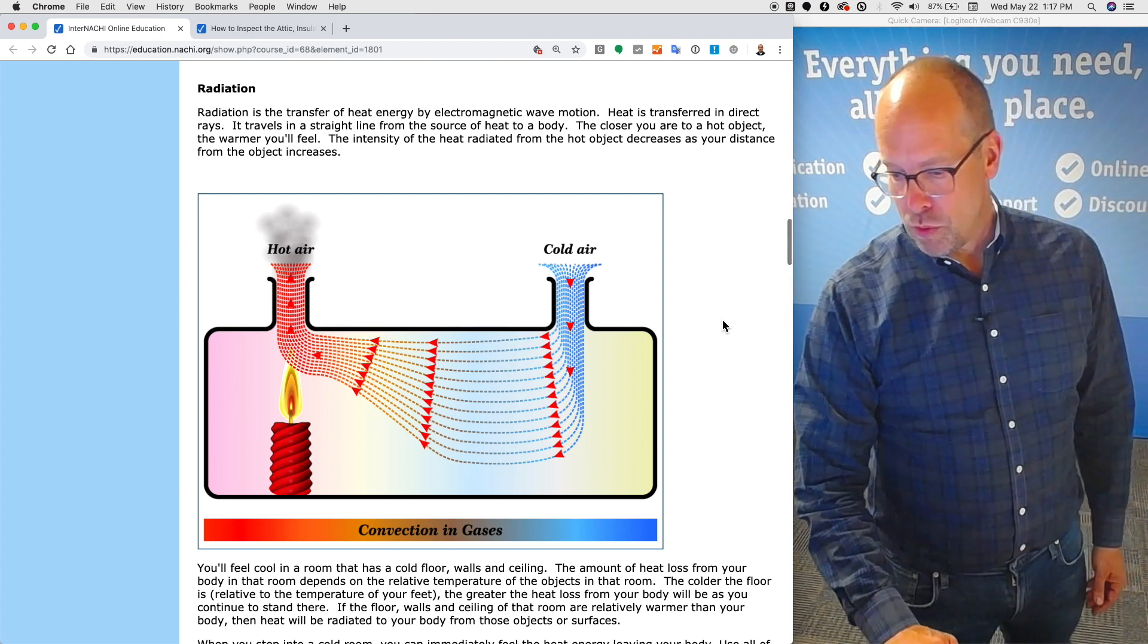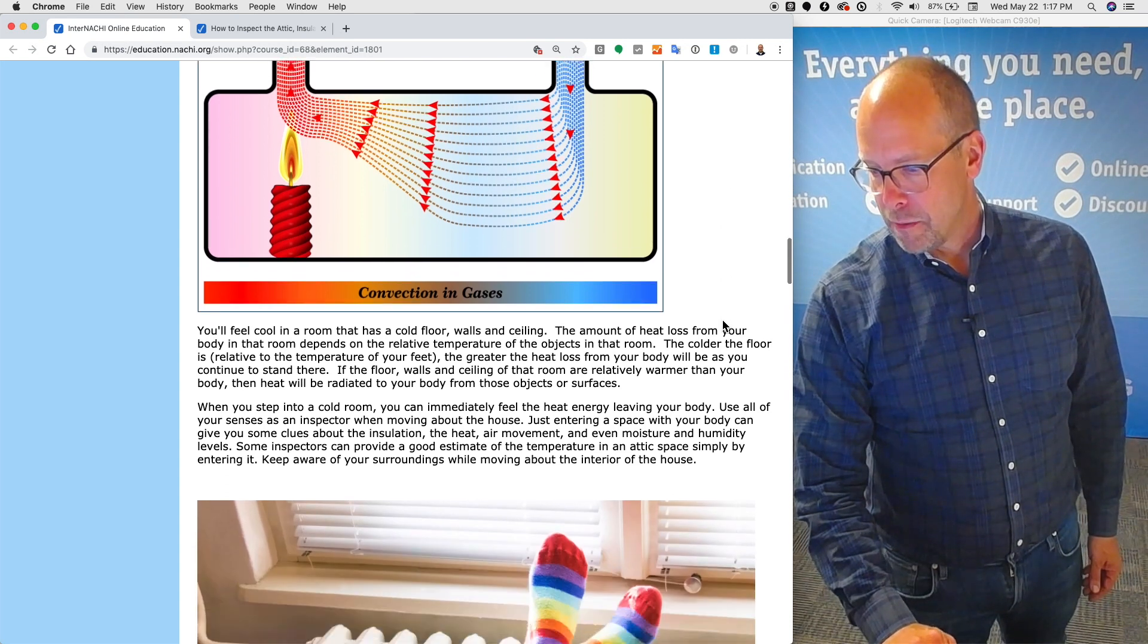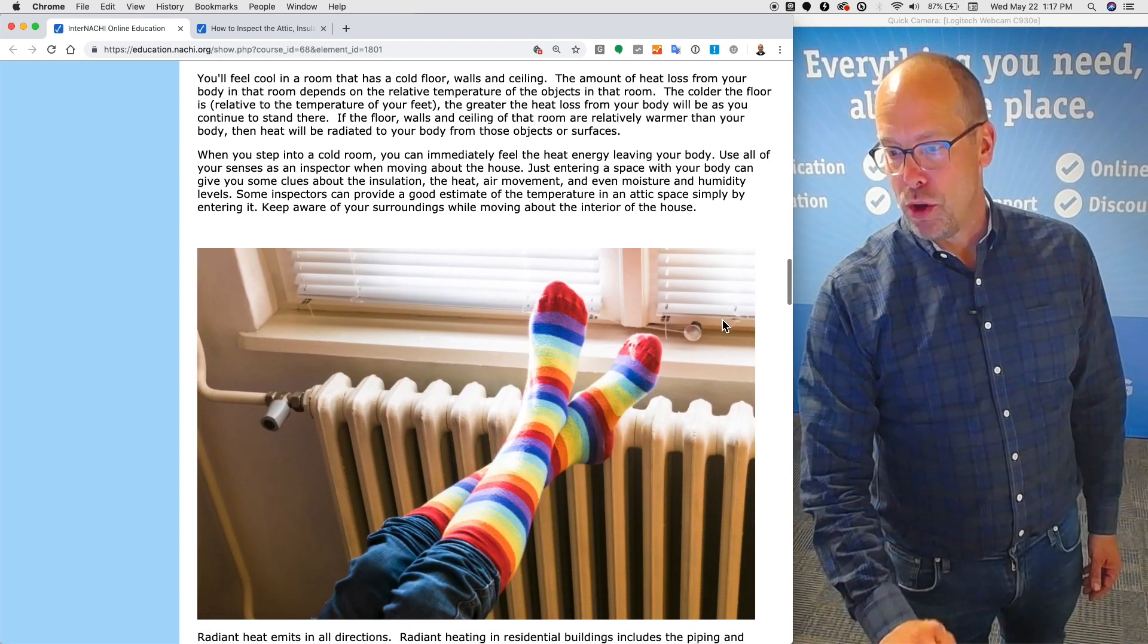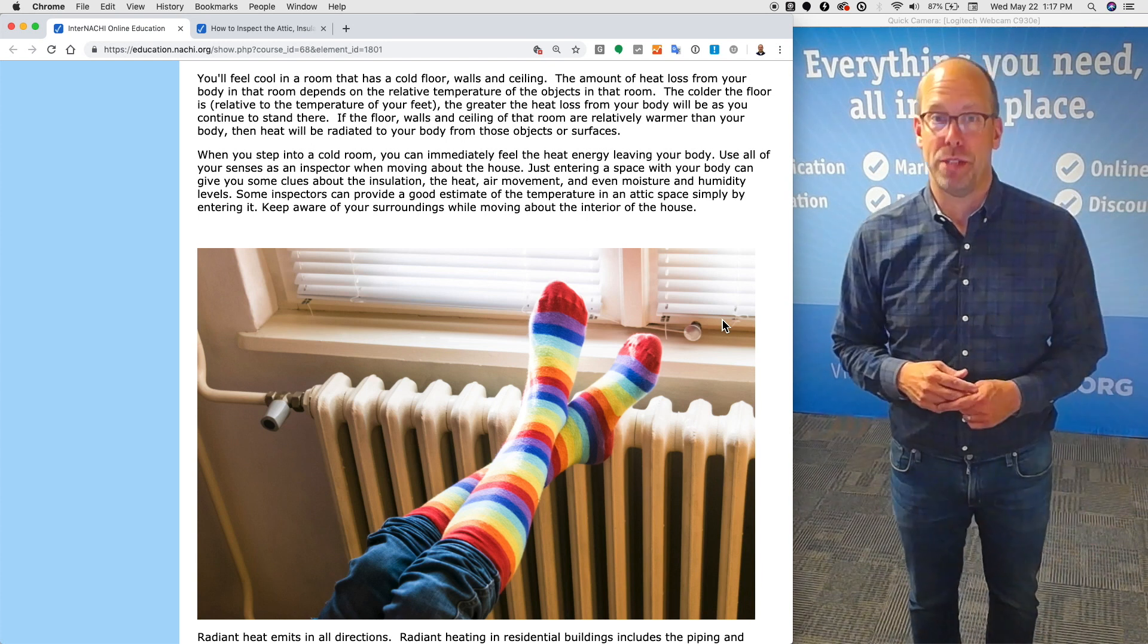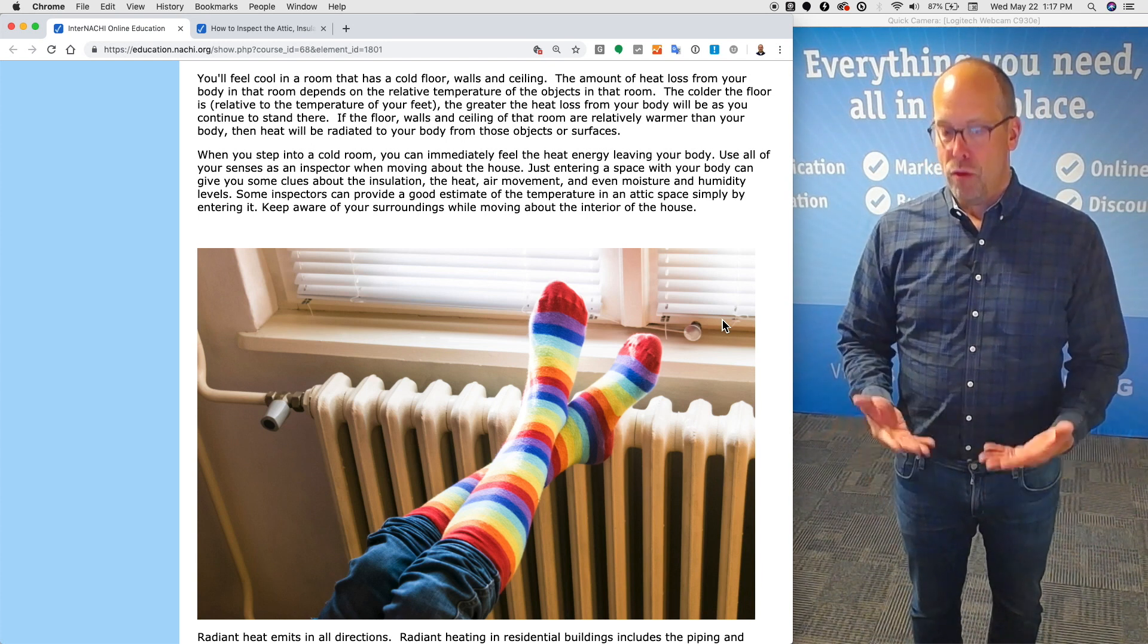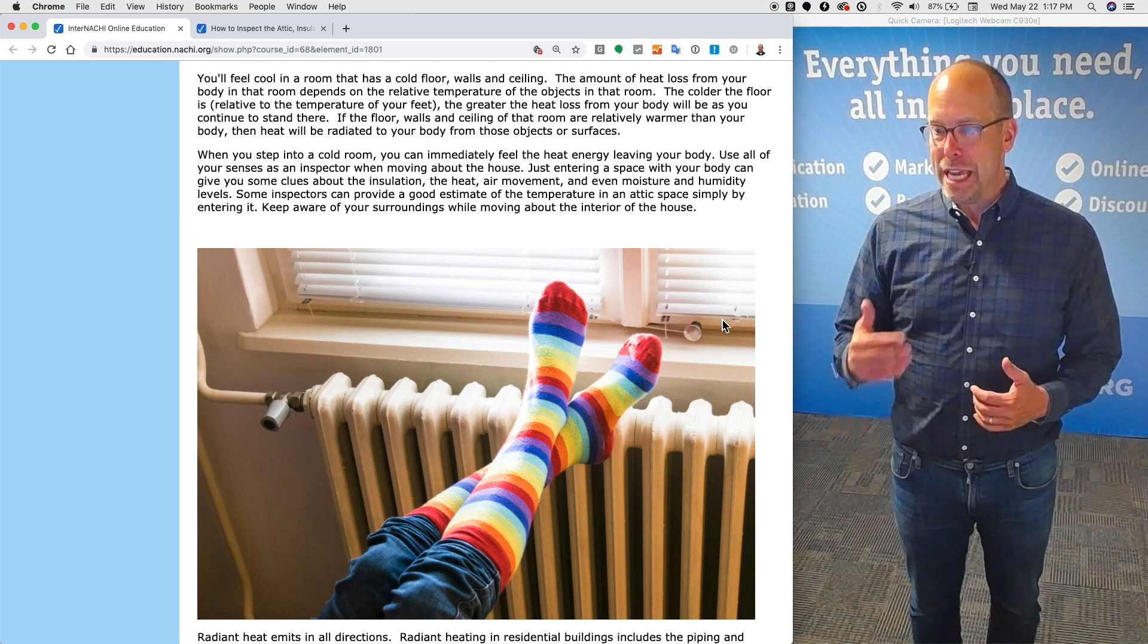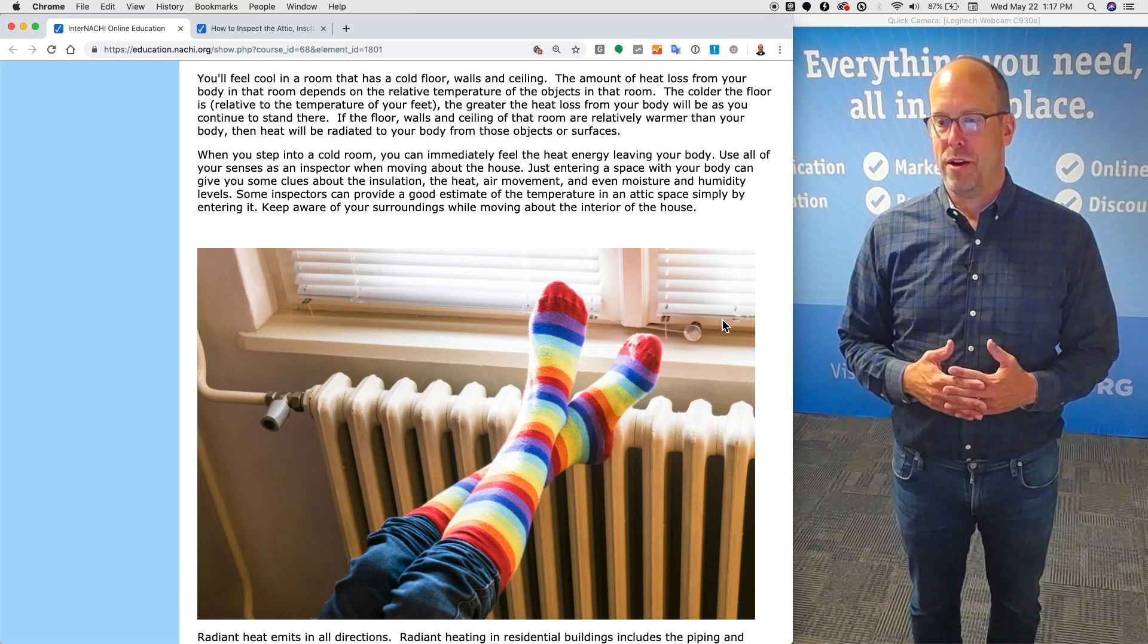The intensity of the heat radiated from the hot object decreases as your distance from the object increases. You'll feel cool in a room that has a cold floor, walls, and ceiling. The amount of heat loss from your body in that room depends on the relative temperature of the objects in that room. The colder the floor is relative to the temperature of your feet, the greater the heat loss from your body will be.